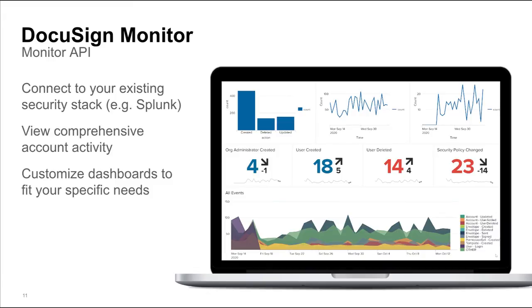We are also developing an app for Splunk, which will make it even easier for teams to integrate Monitor into their security stack.